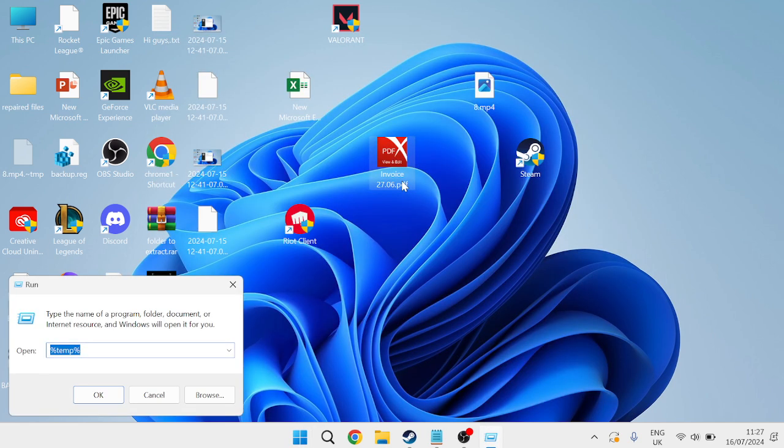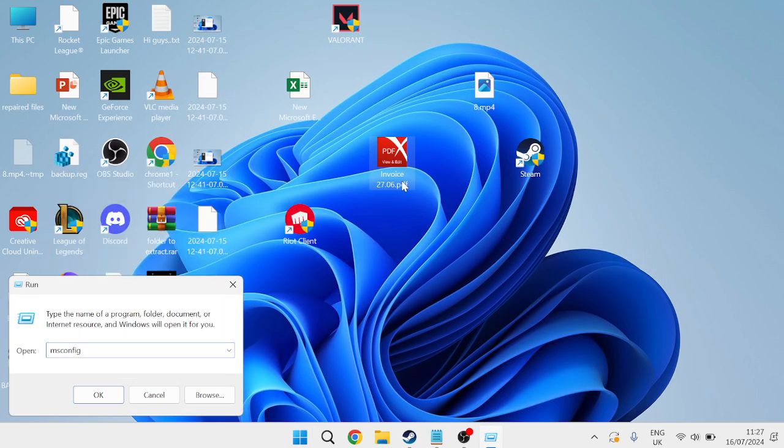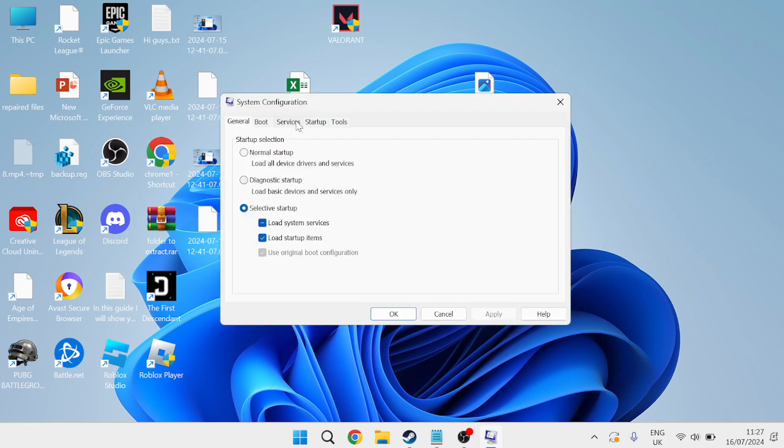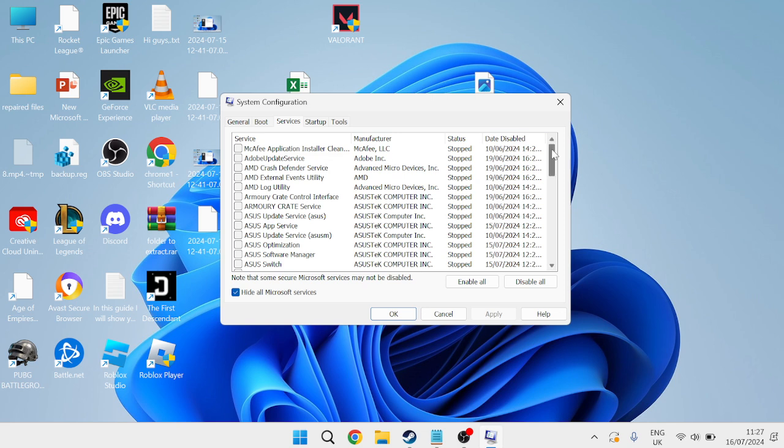In this search box we need to type in msconfig and hit Enter and then head over to Services tab from the top. We need to select Hide All Microsoft Services and then scroll down this list and make sure you have VGC ticked and then select Disable All.